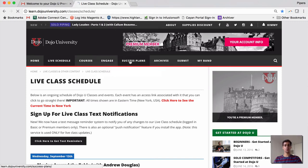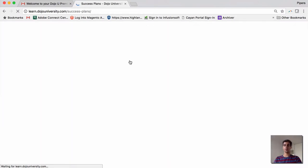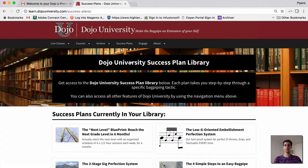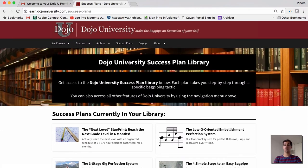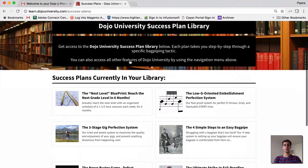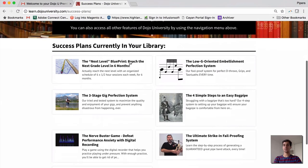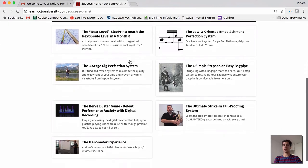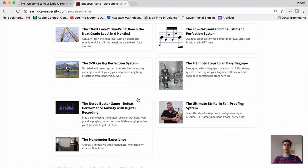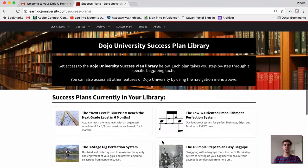As a Premium Member, you have access to all of our success plans. And as a Basic Member, you can check out all of the basics of these success plans, but you don't actually have full access. These are a wonderful place to get started.